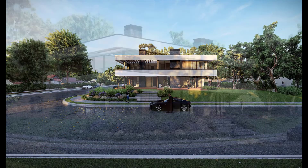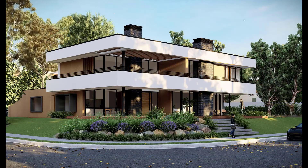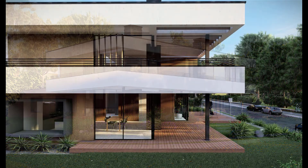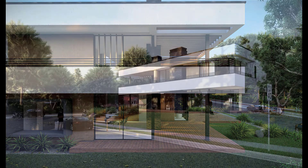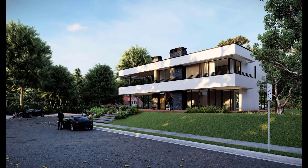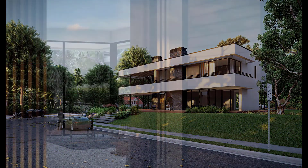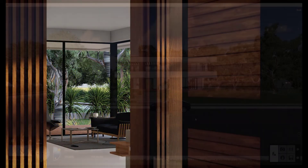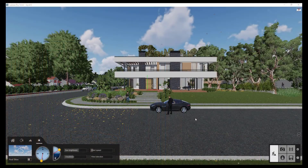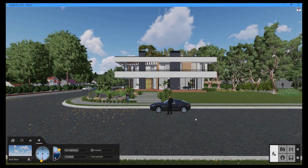These are some of the renders generated from the example project. This concludes the seventh installment of the Lumion tutorial series. By subscribing to our channel, you can keep an eye out for our next video. We'll see you in the next tutorial.